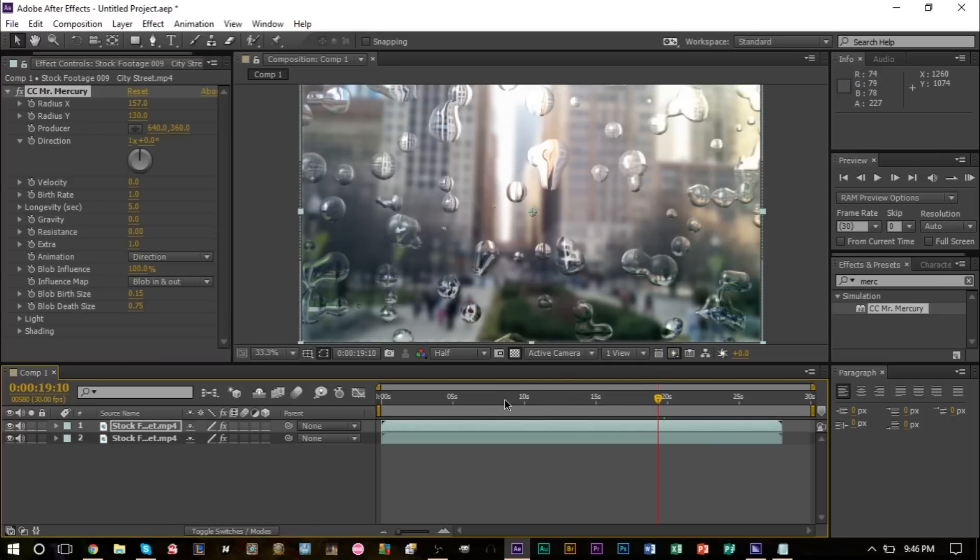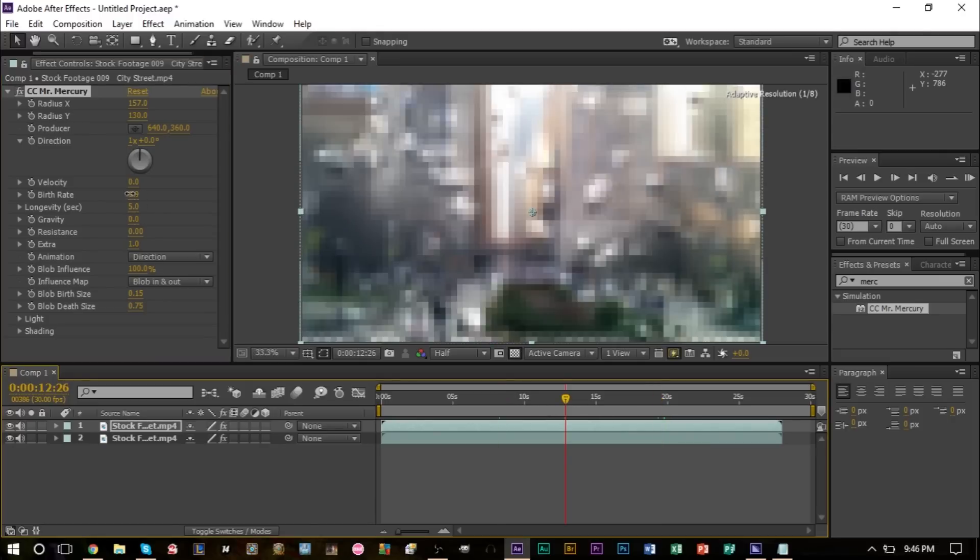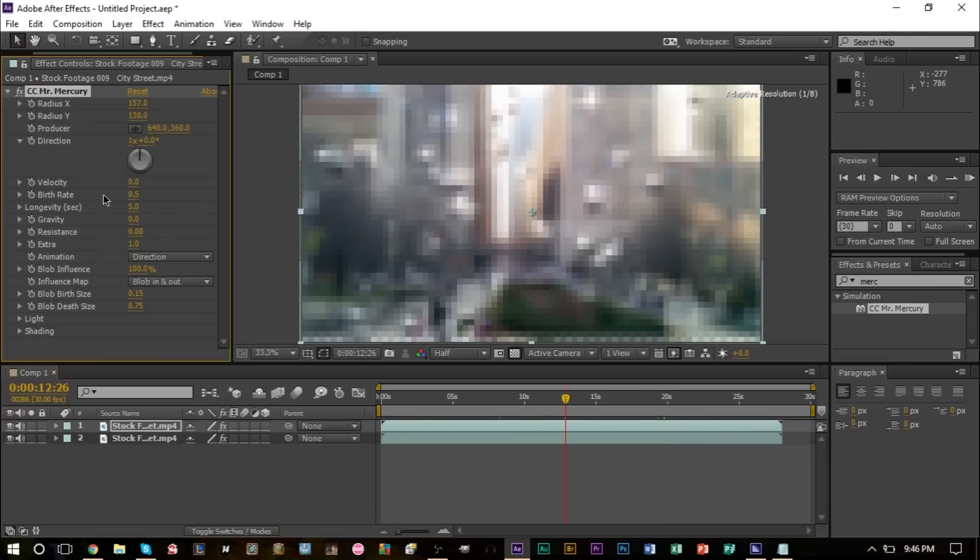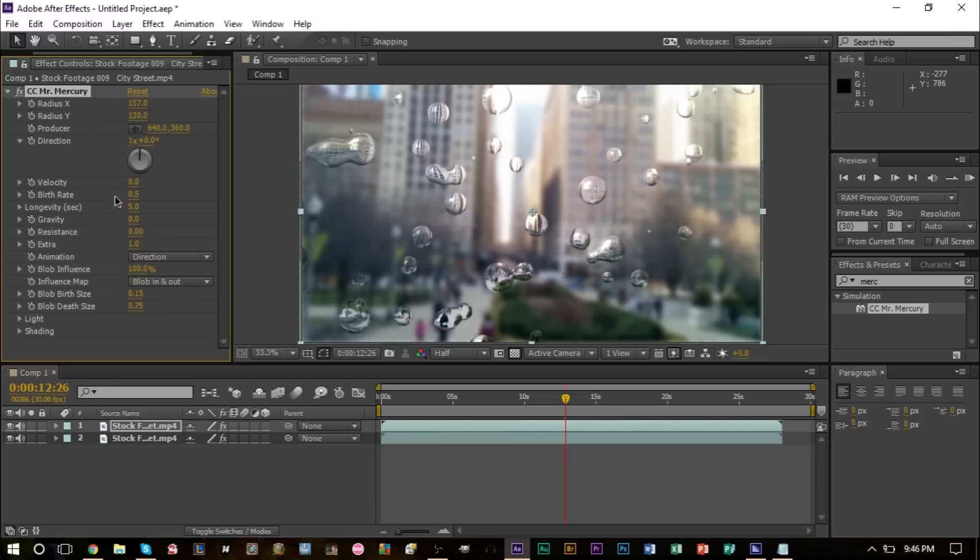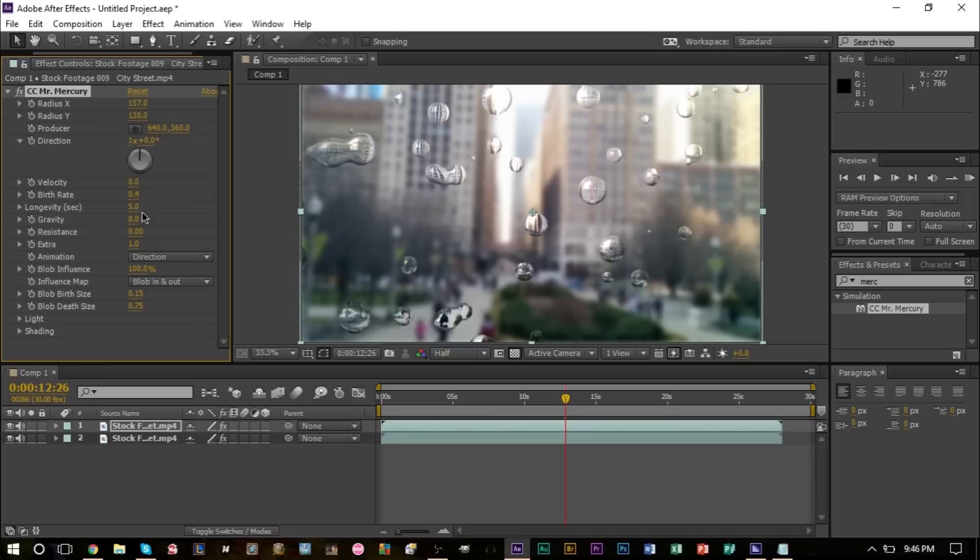We can also bring the birth rate down a bit, which will basically determine how many drops are visible. So perhaps something like that is just fine. The more drops you want, the higher you want this. Obviously the less drops you want, the lower you want this.